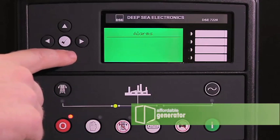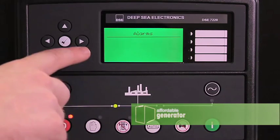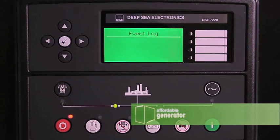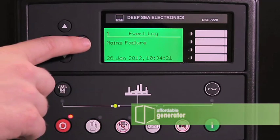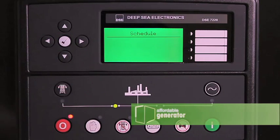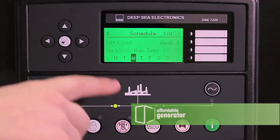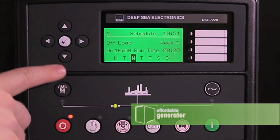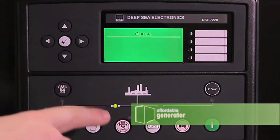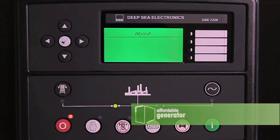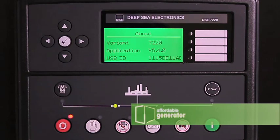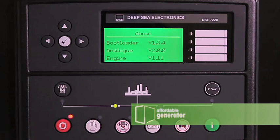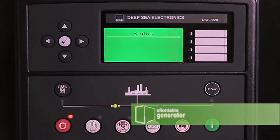Your next menus will be alarm, event log, schedule, which can be configured, and information about your specific Deepsea controller. You will arrive back at the status menu.